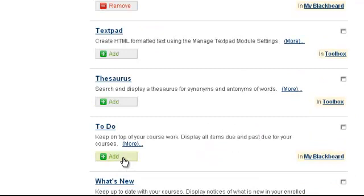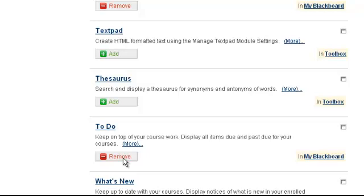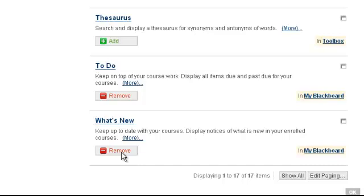I'm going to click Add under To Do. To Do keeps students on top of their coursework — it displays all items due and past due. I'm going to click Add under What's New. What's New keeps students up to date with your course and displays notices of what is new in this category.